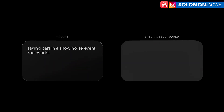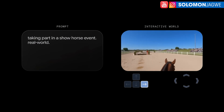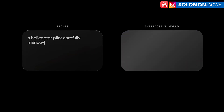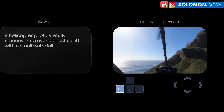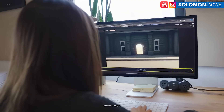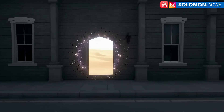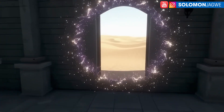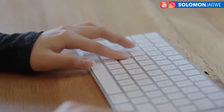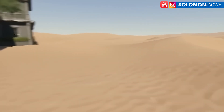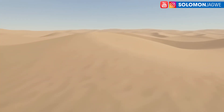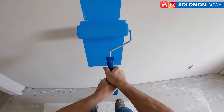With Genie 3, you can use natural language to generate a variety of worlds and explore them interactively, all with a single text prompt. Let's see what it's like to spend some time in a world. Genie 3 has real-time interactivity, meaning that the environment reacts to your movements and actions. You're not walking through a pre-built simulation — everything you see here is being generated live as you explore it. And Genie 3 has world memory, which is why environments like this one stay consistent.